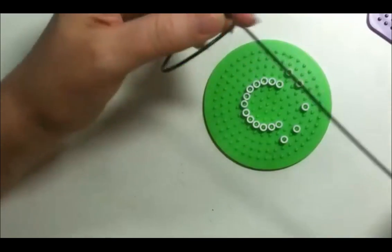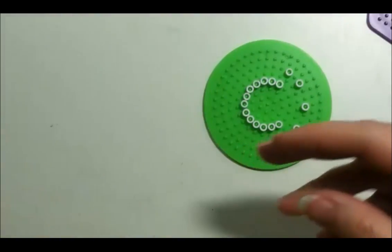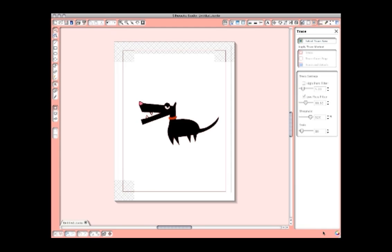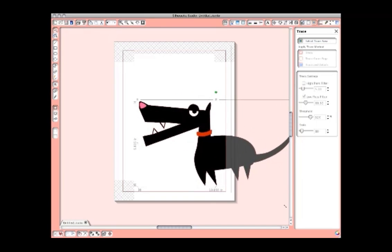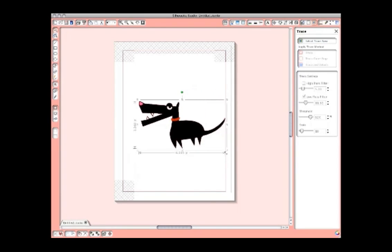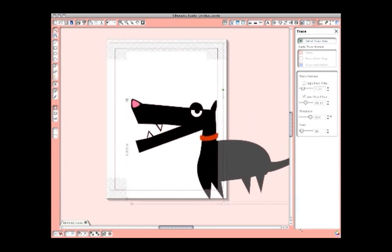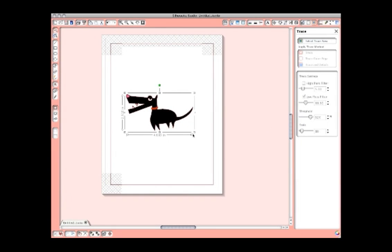Let's go to the computer so I can show you how this works in the Silhouette Studio software. Images drawn with the Silhouette, like this dog I've created, are all vector images. Because vector images can be scaled without losing quality — big or small — vector-based programs like Adobe Illustrator are used to create logos.